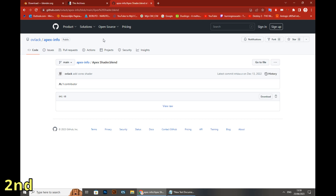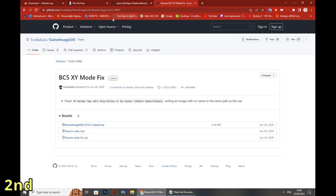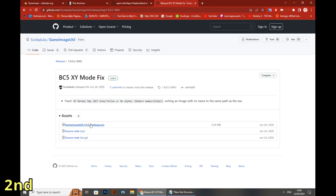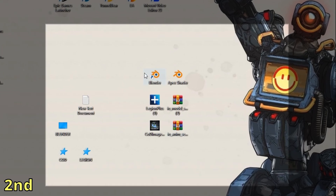Moving on to the two last things we need to prep: there's a Blender plugin you need to download, and the last one is a program called Game Image Util. I'll give the explanation for why we need all of this later, once we start importing everything.